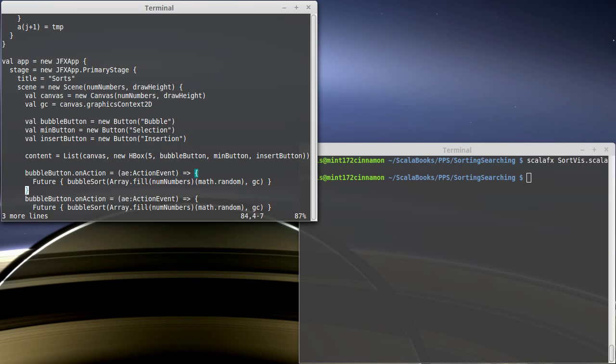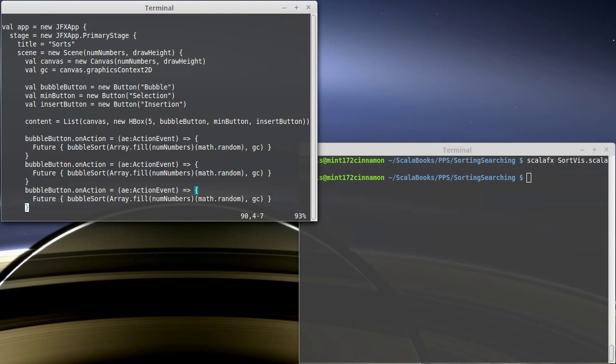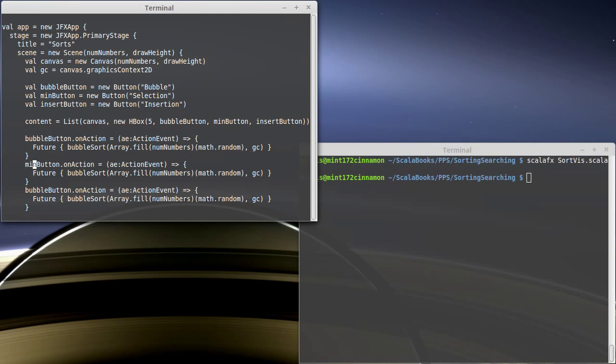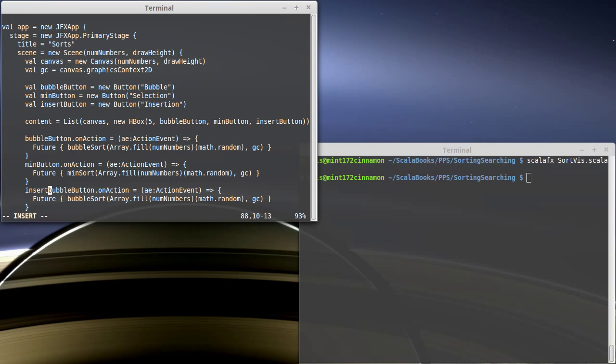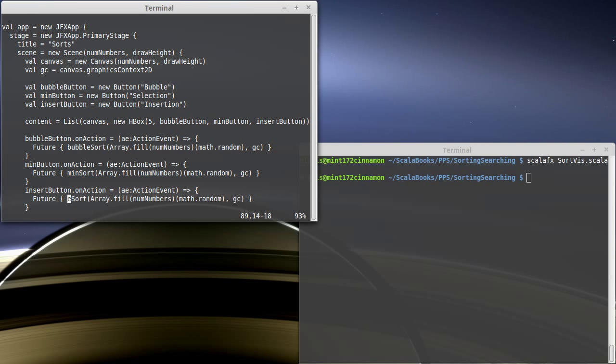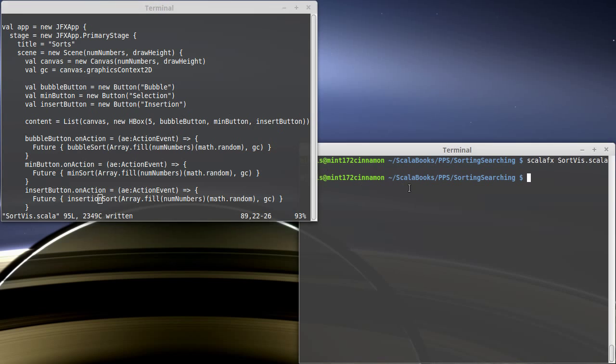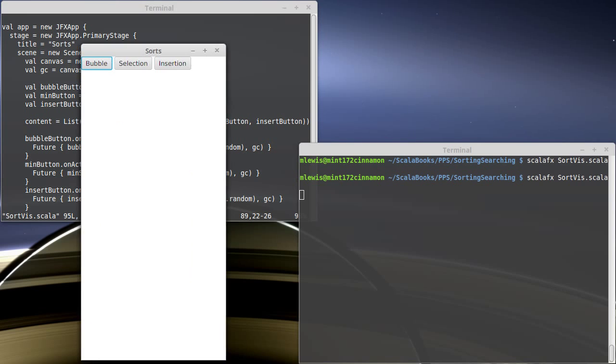Copy three lines. Paste it twice. We want to have the min button run a min sort. And the insert button run the insertion sort. Okay. Let's see how close we came there. Seems to be happy.